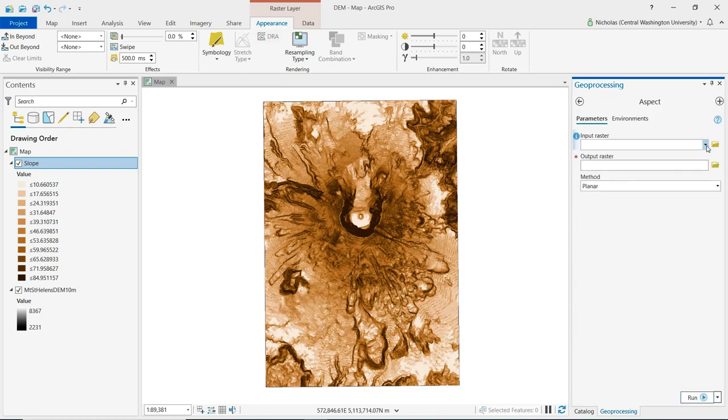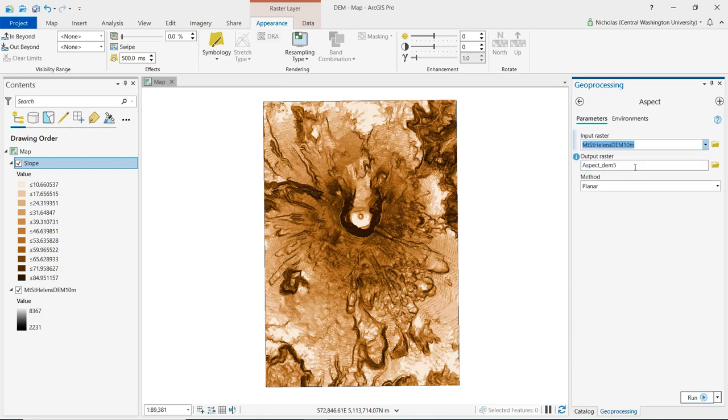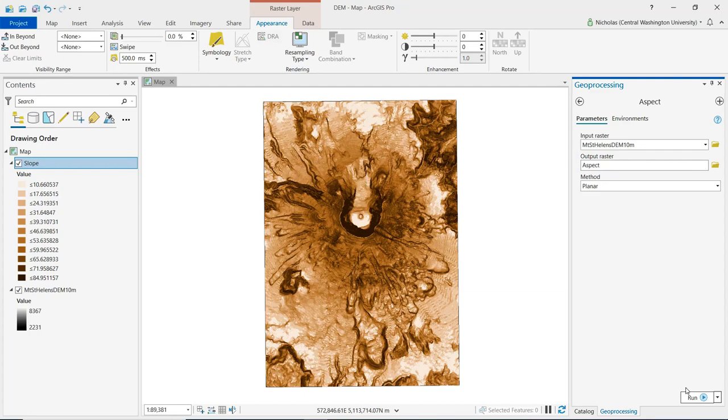For the input raster, we can select our digital elevation model. We'll just name the output aspect, and we can go ahead and click run.